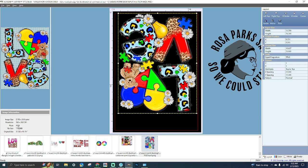Now we're going to head over to the settings panel on the right. In this area you have four tabs of configuration options: Layout, Printer, Color, and White configuration settings.